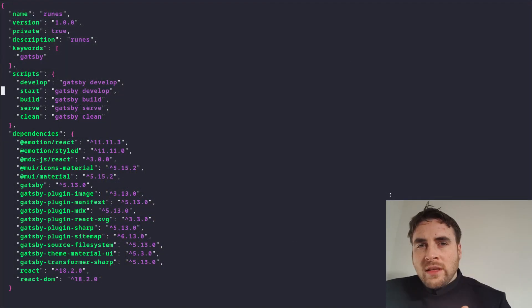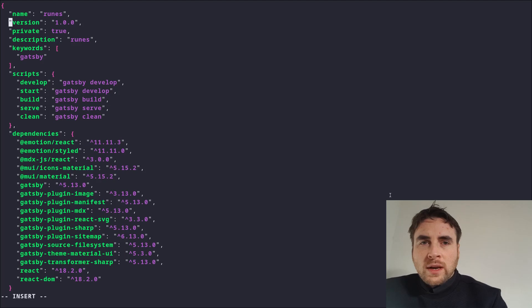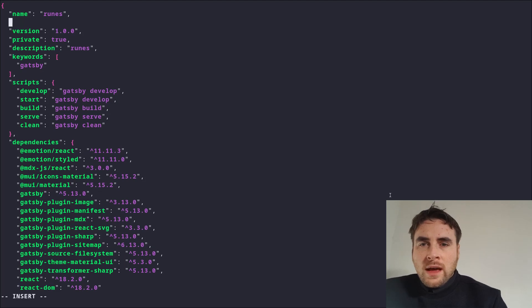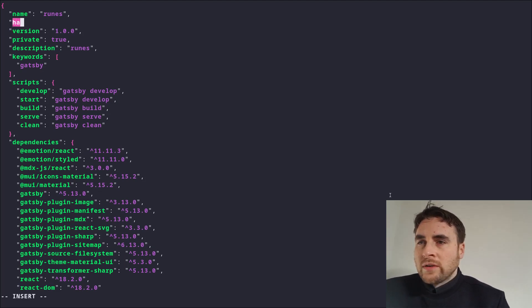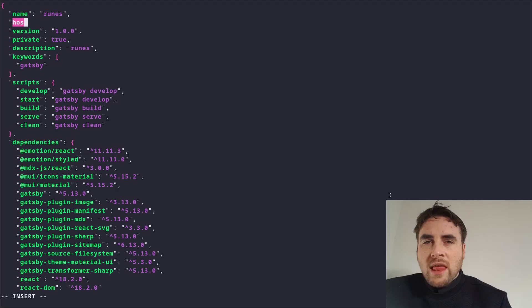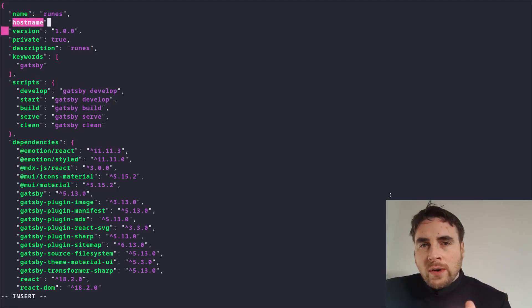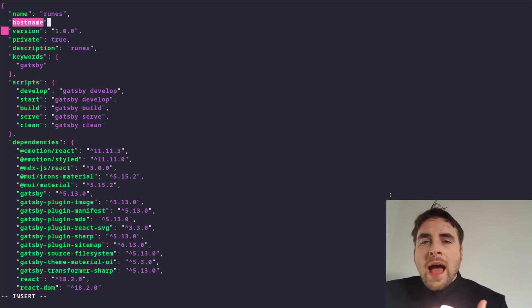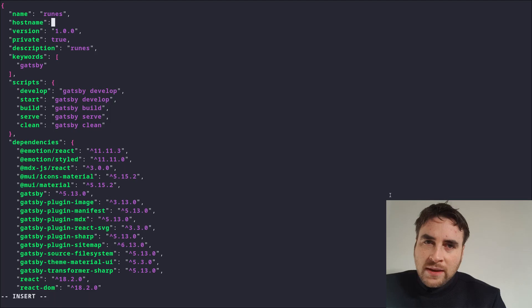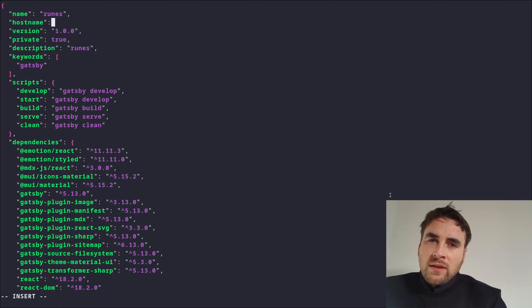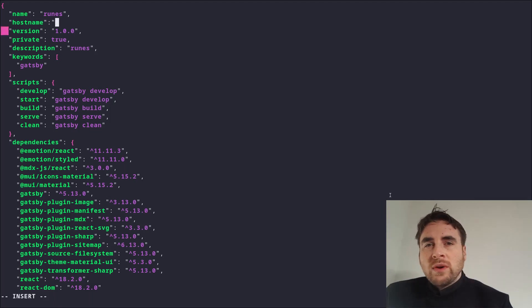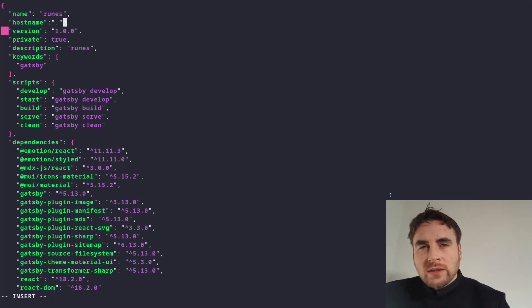One key thing to do before building is to set the hostname to the current directory. This ensures that React uses the correct URL for assets and pages when the site is deployed from a subdirectory.